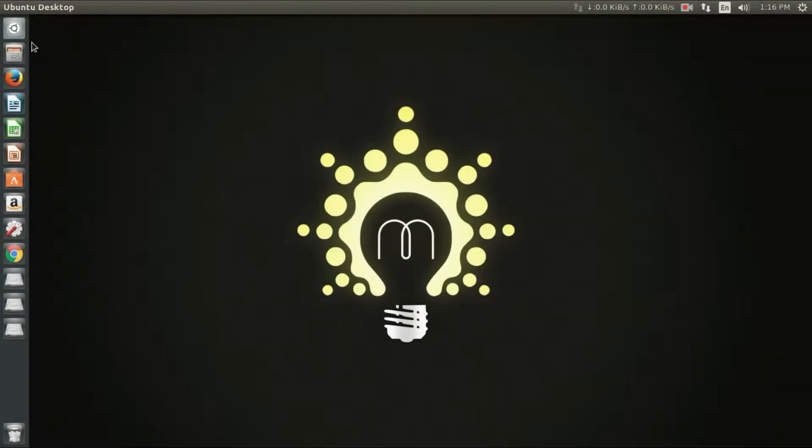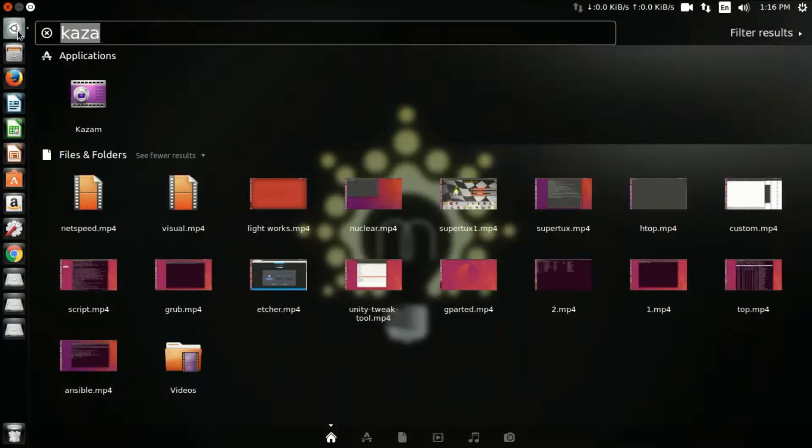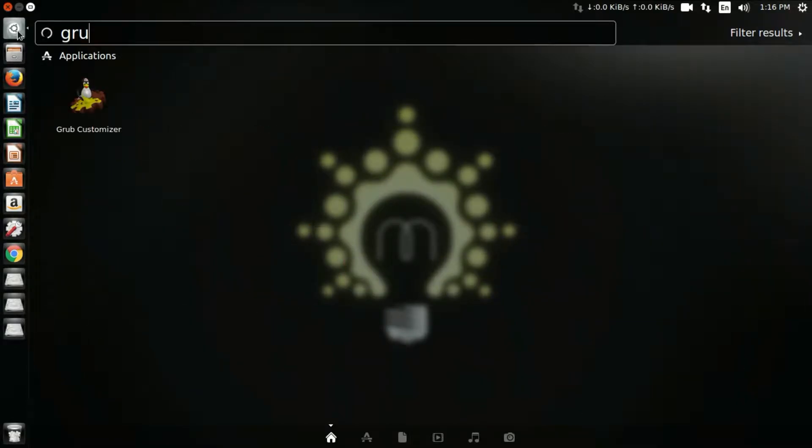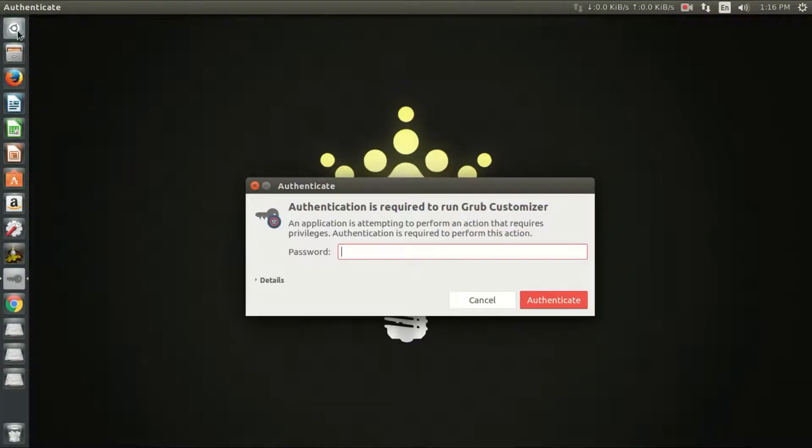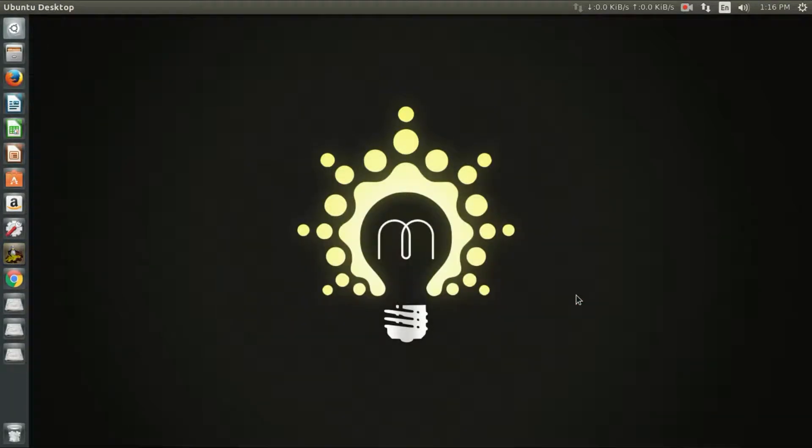If you haven't installed Grub Customizer yet, check our tutorial to install Grub Customizer in Ubuntu and Linux Mint. Link is given in the description.